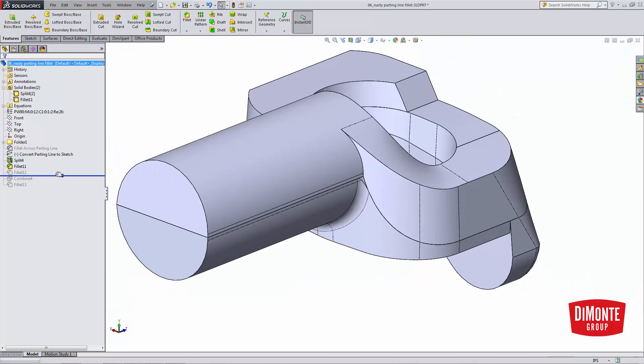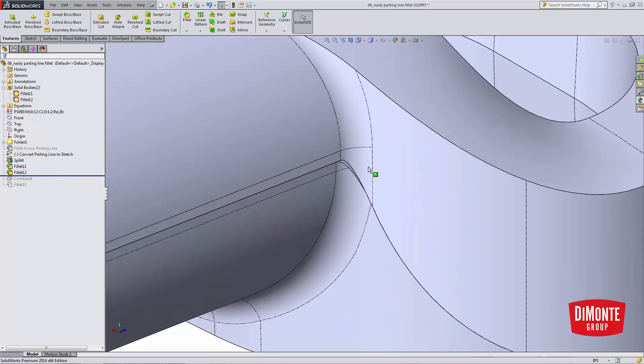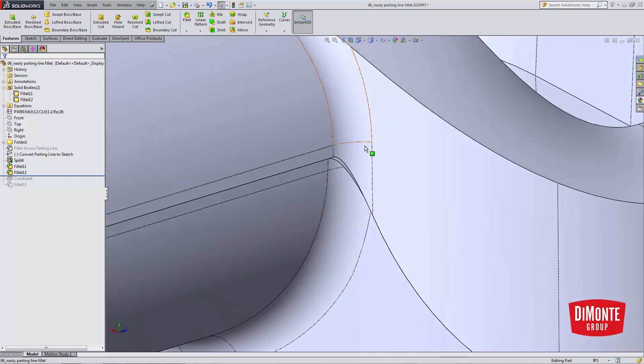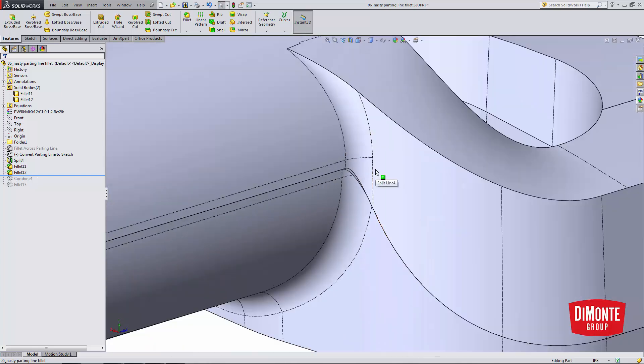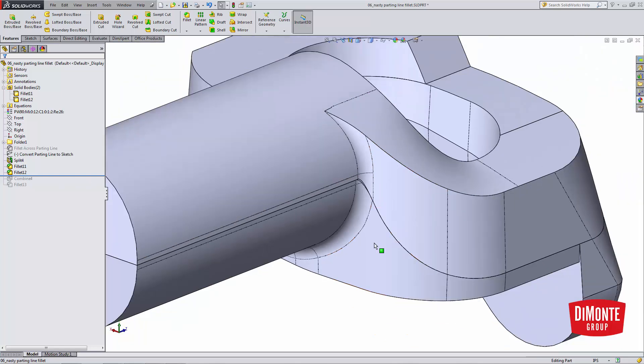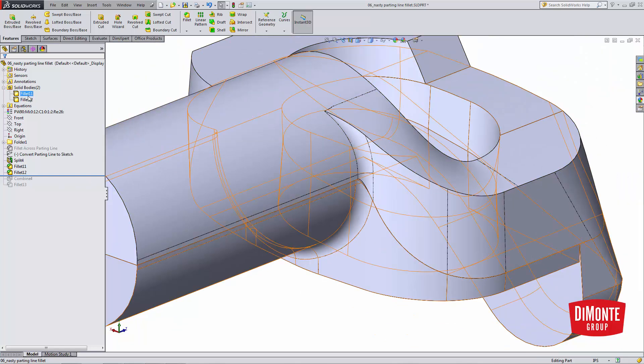So now when I go to add a second fillet, note that I have to fillet each body separately because I can't add fillets to different bodies. But I still have two bodies.